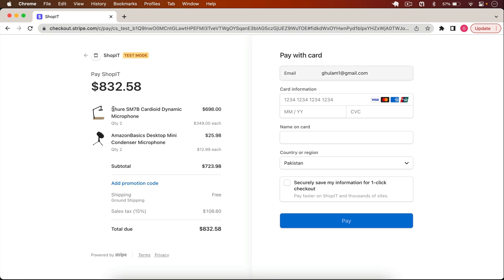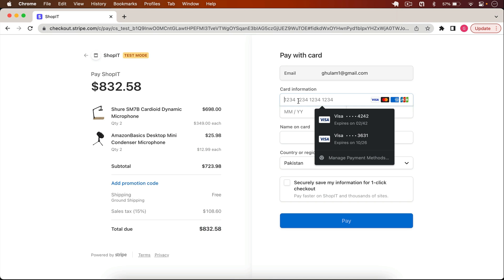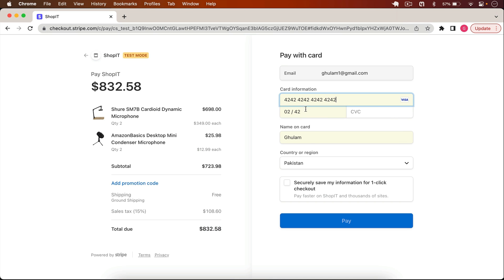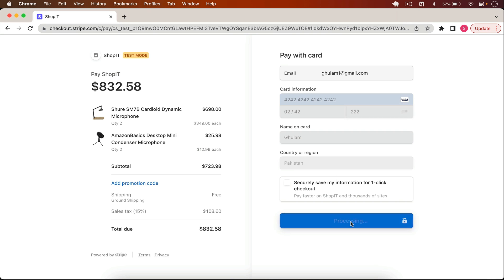When I click Checkout and select a shipping address, it takes me to the Stripe checkout page. I can see the two products with their quantities, the 15% sales tax, and free shipping. I enter dummy card data and CVC, click Pay, and the payment is processed, creating a new order.